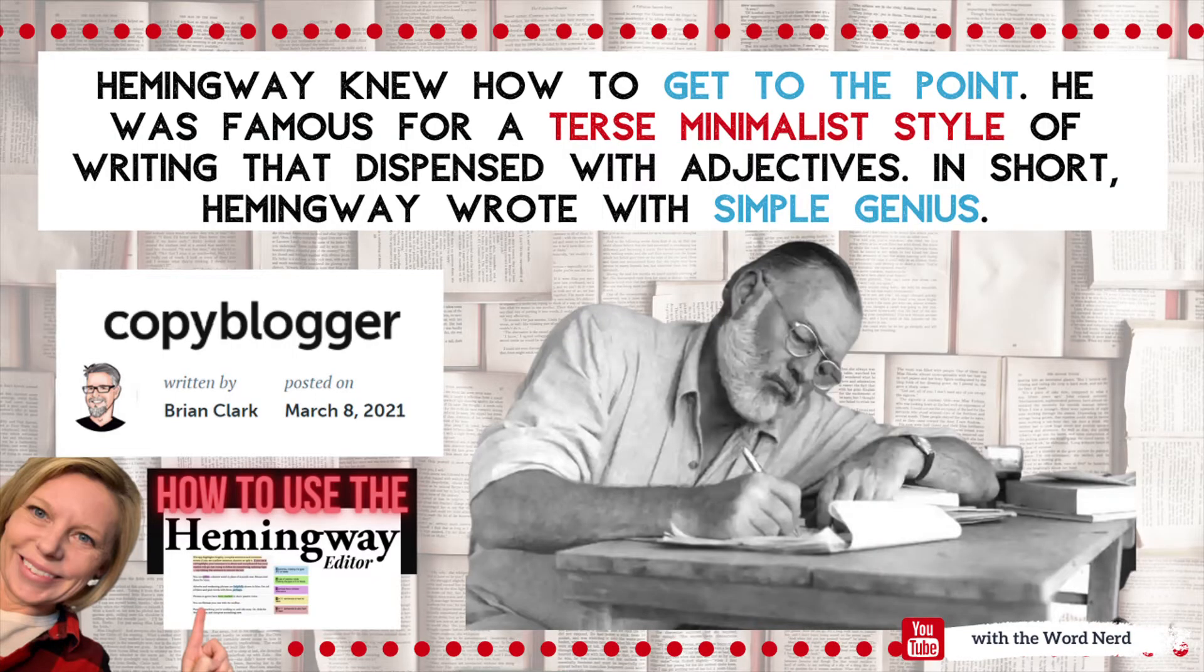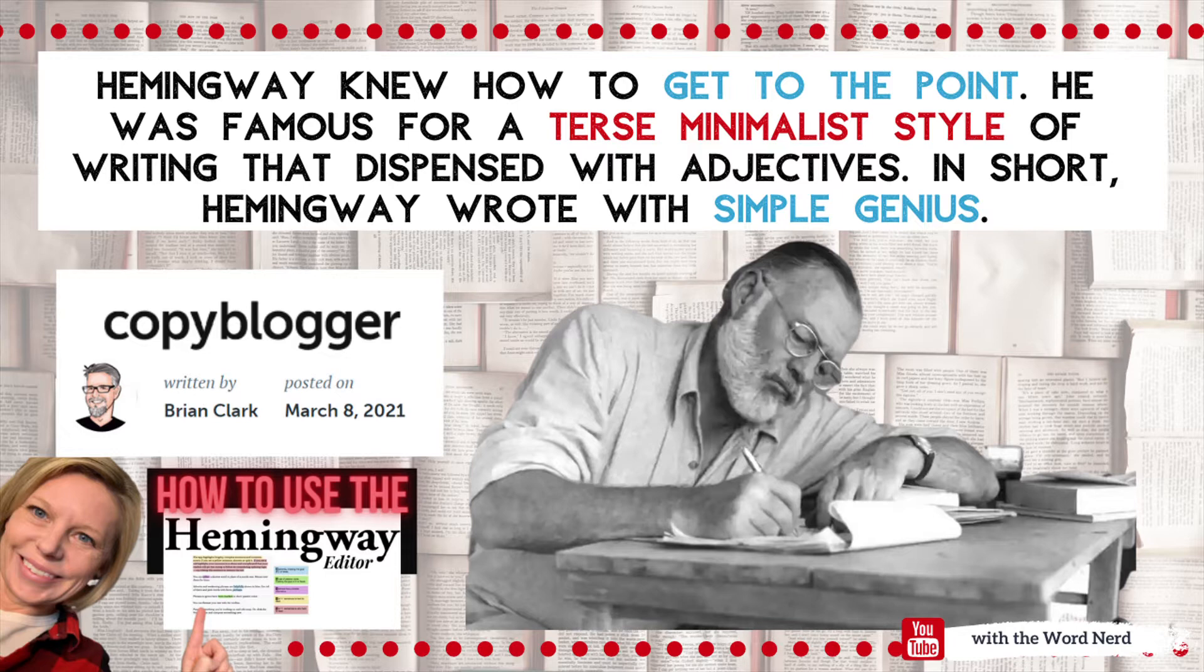You might be curious why it's called the Hemingway app. It's named after Ernest Hemingway, one of the most famous American novelists. What's special about Hemingway is that he didn't drone on and on in long, complicated sentences and fancy language like many other writers of his time did. Instead, according to Brian Clark in his article on Copyblogger, Hemingway knew how to get to the point.